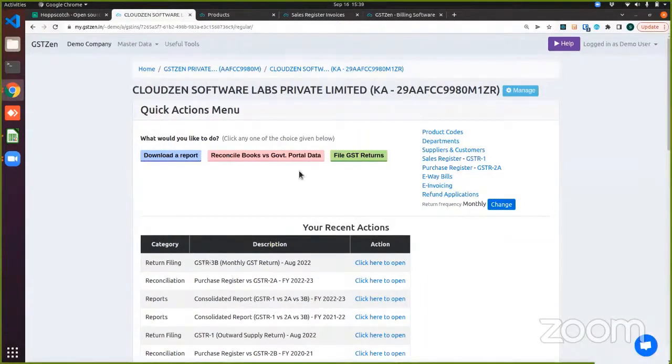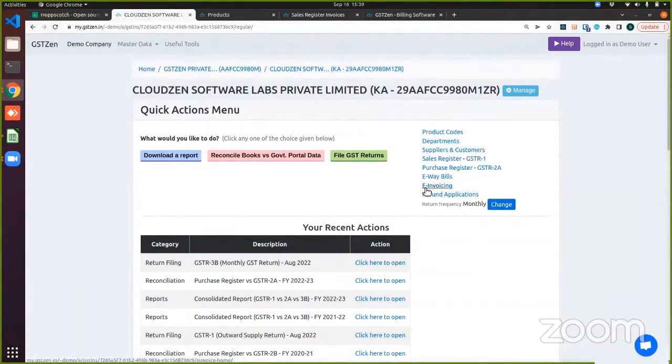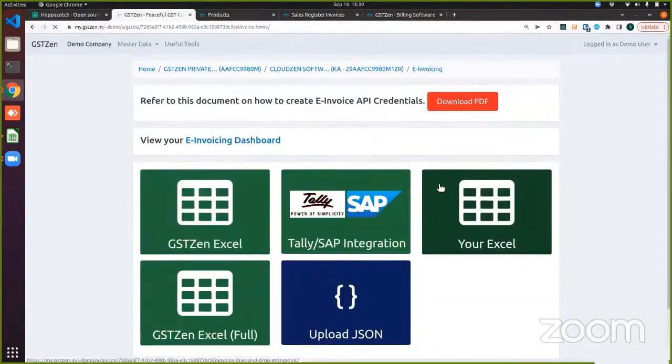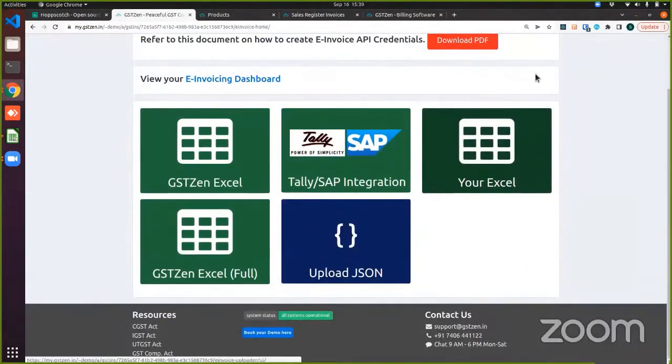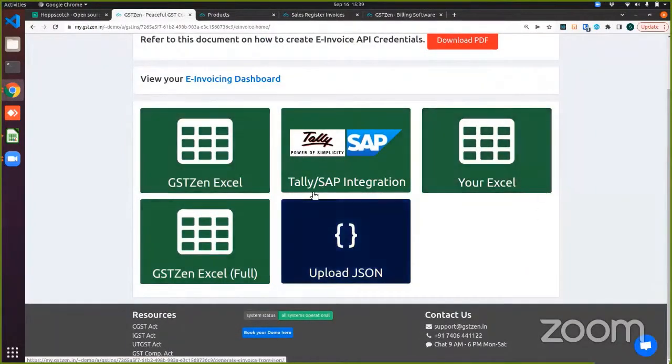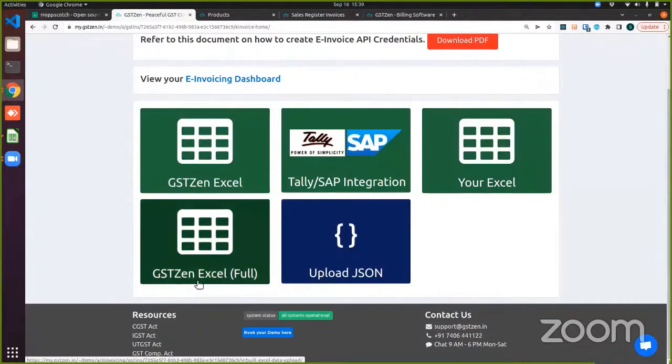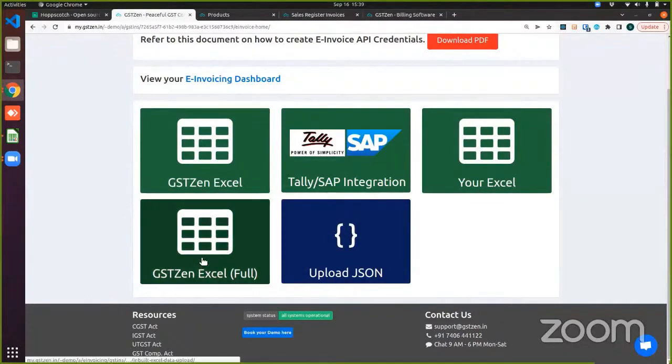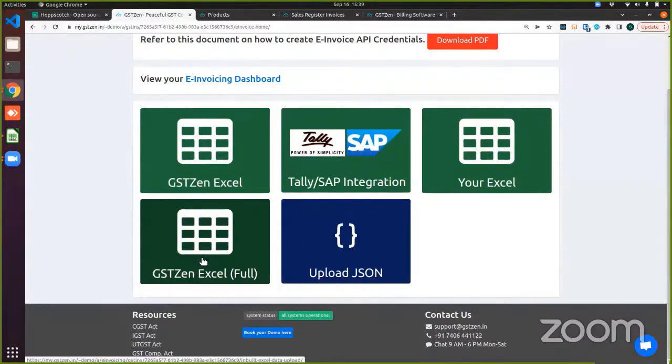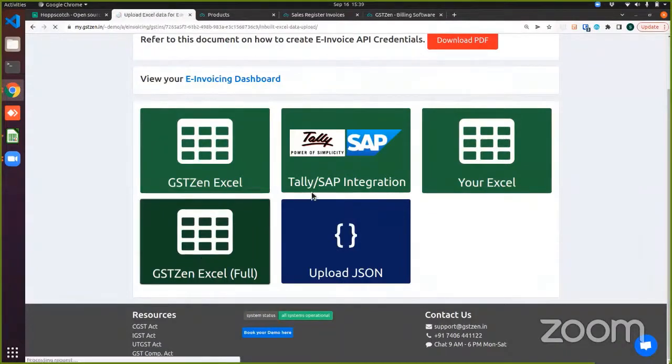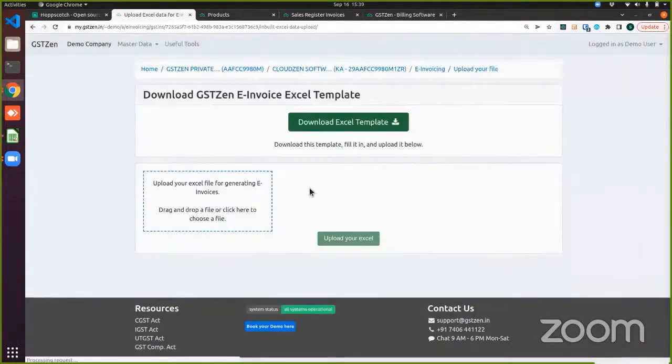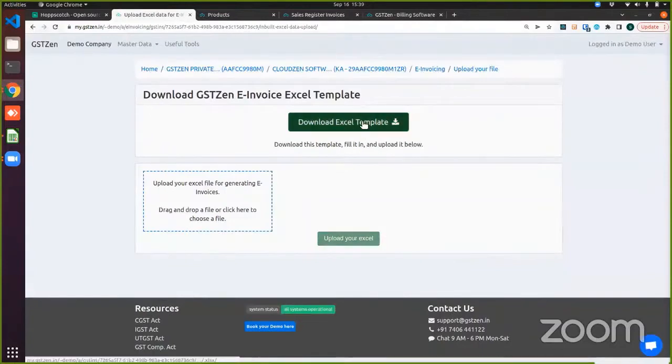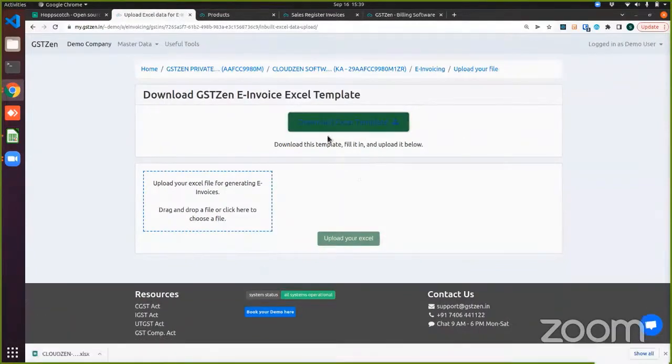So in order to get started with the Excel-based integration, you have to click the e-invoicing button here. When I click this button, you can see a variety of options. Mainly one is GST Zen Excel, which is what I'll be showing a demo of. It is our template. It is a fixed template with a fixed set of columns and you can provide the value for the corresponding columns and upload the file back to GST Zen. So let me just show you what the template itself looks like. You can download the template.